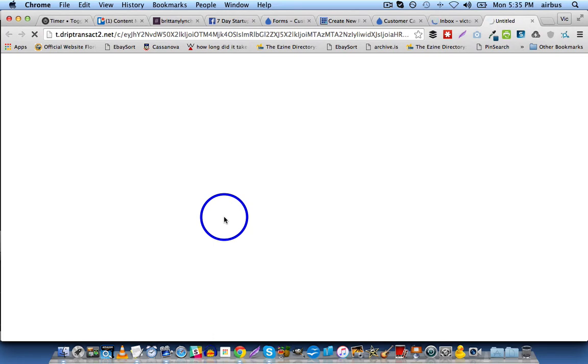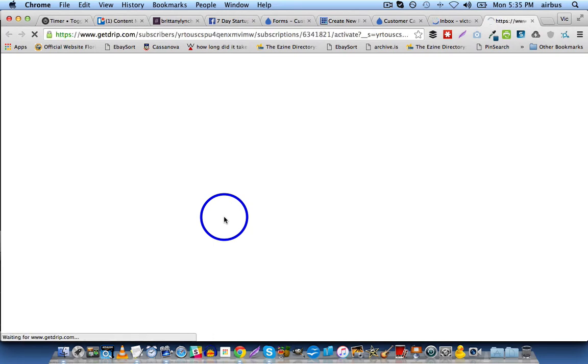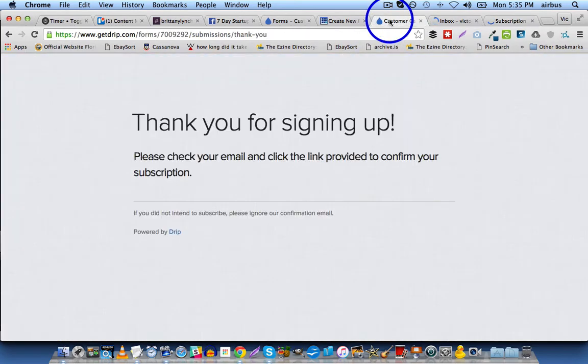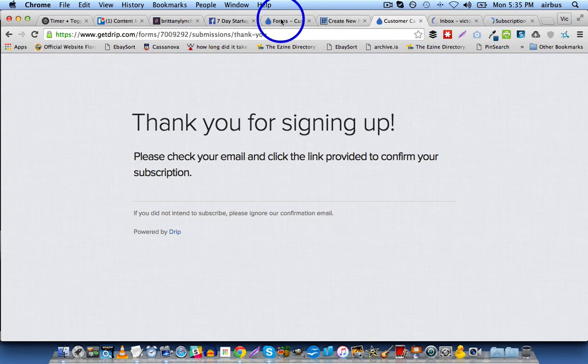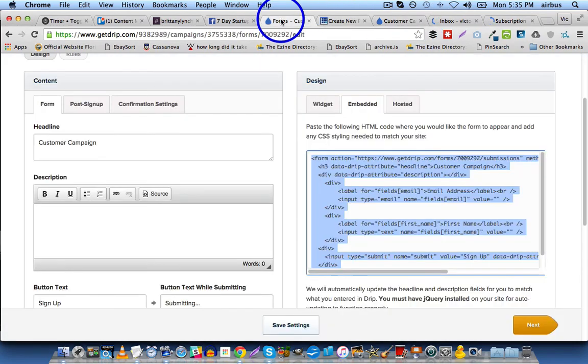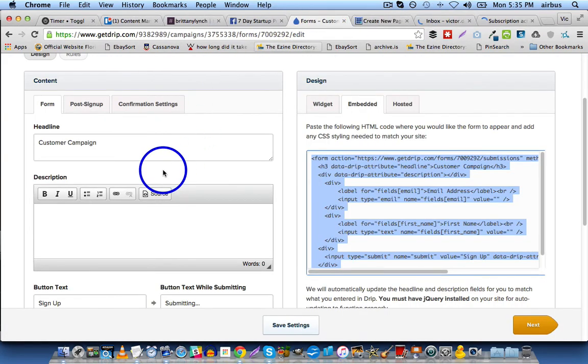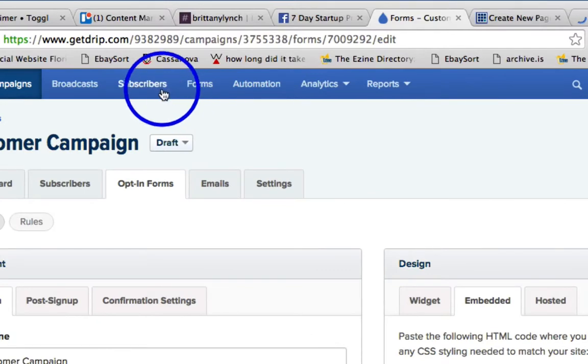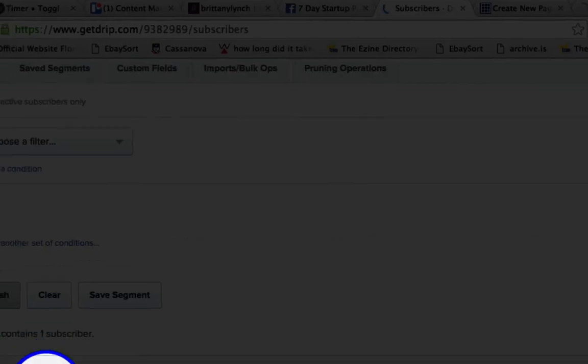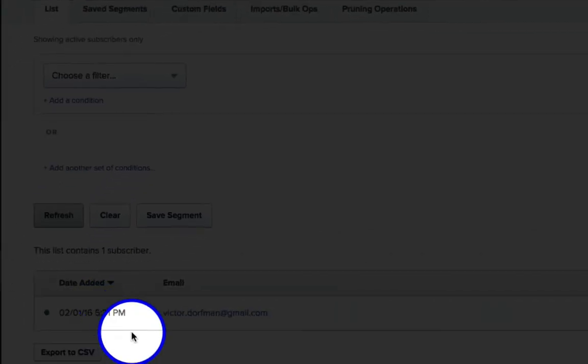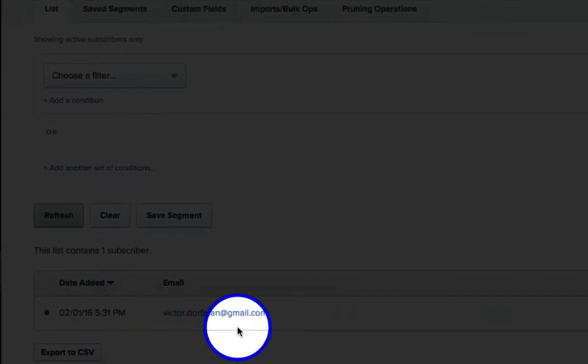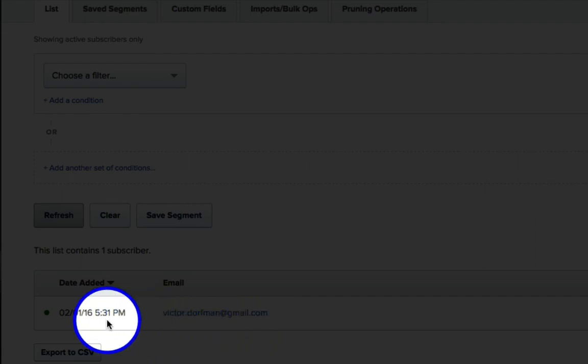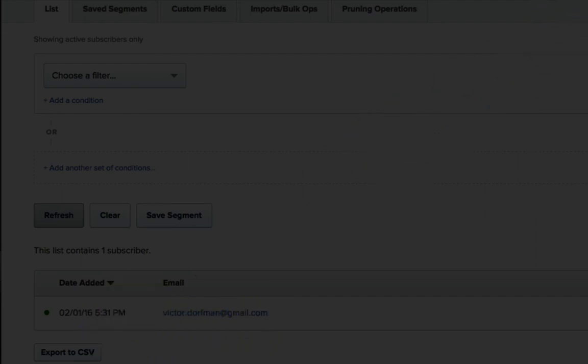And then once you've clicked on this link and made sure that it works, then the final two steps will be, one, go into Drip, and make sure that that user was added, or that subscriber, I should say, was added. So let's go to Subscribers. And if we scroll down, you can see that Victor.Dorfman at gmail.com was just added. So we know it works.